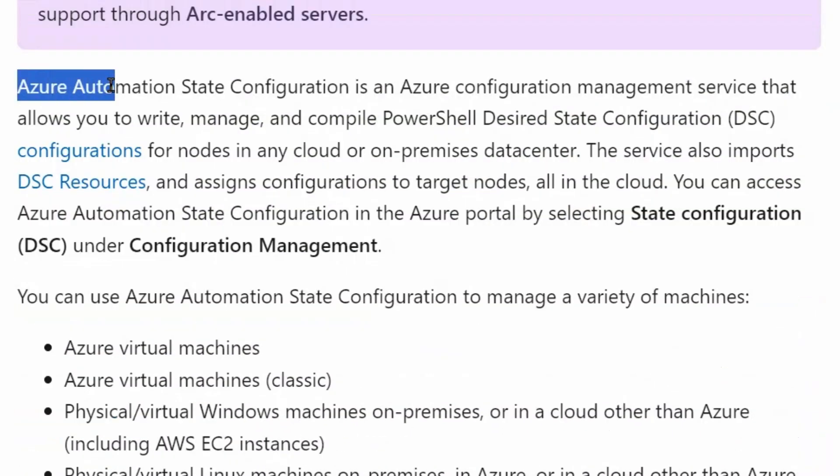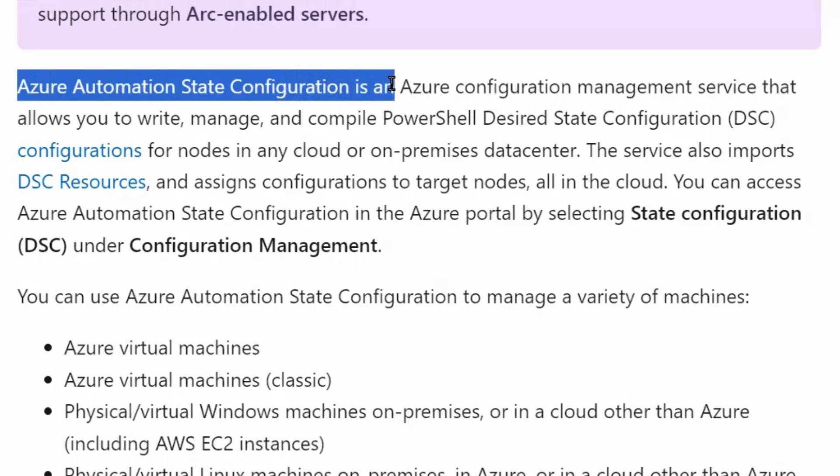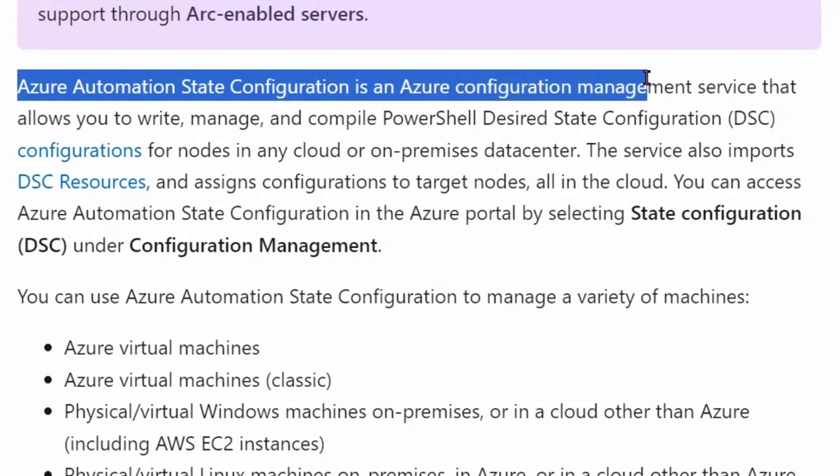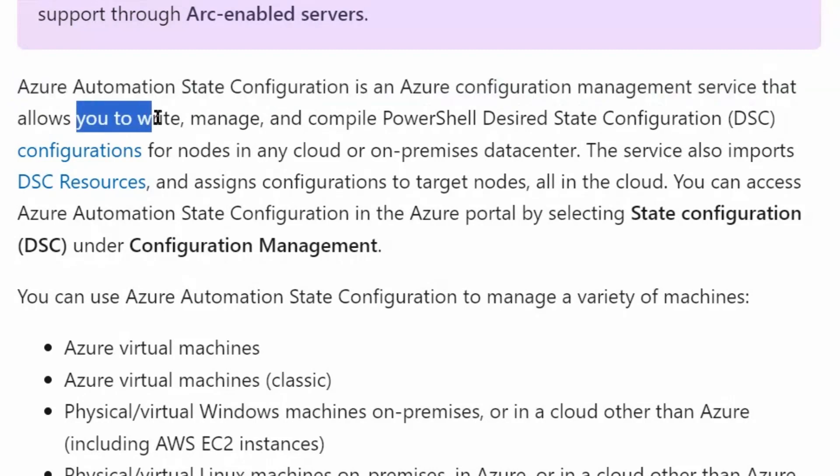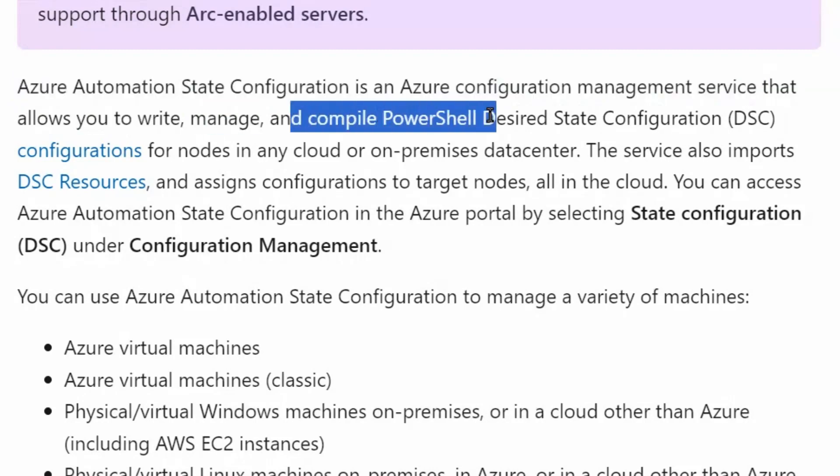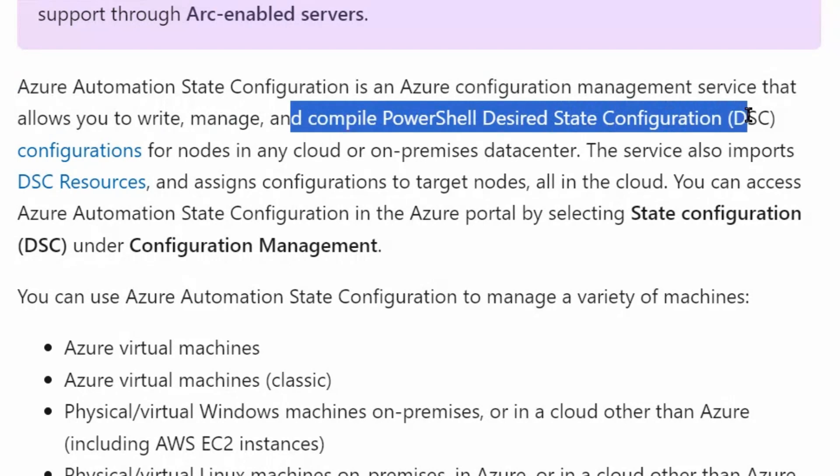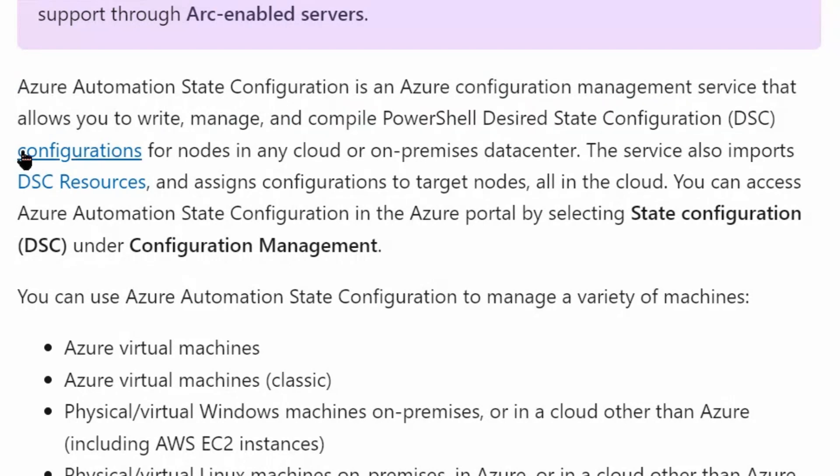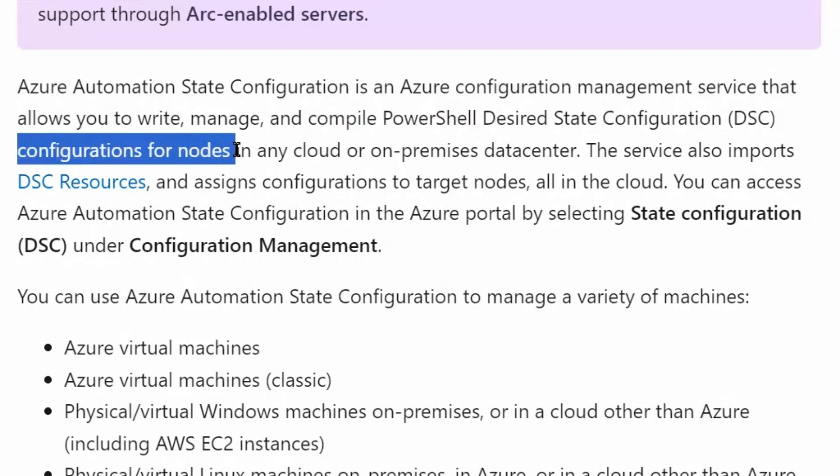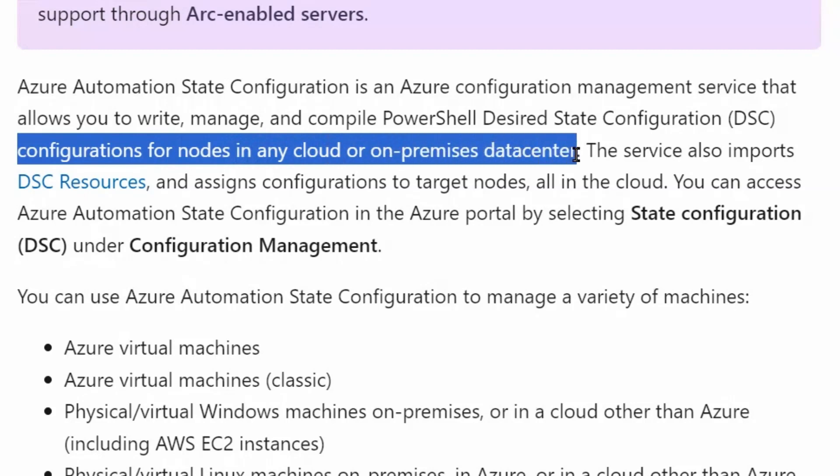Azure Automation State Configuration is an Azure Configuration Management service that allows you to write, manage and compile PowerShell Desired State Configuration configurations for nodes in any cloud or on-premise data center.